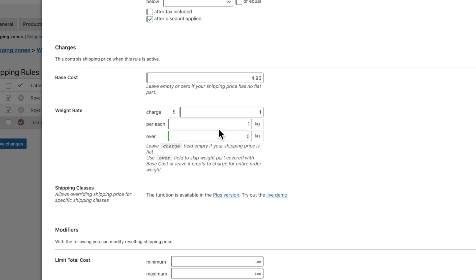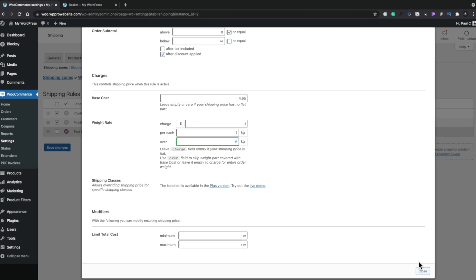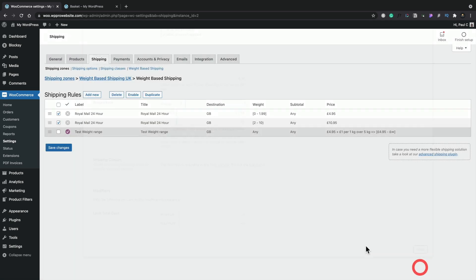So what we can do is we can use this over option. We'll set that to five and we'll hit close and save this.